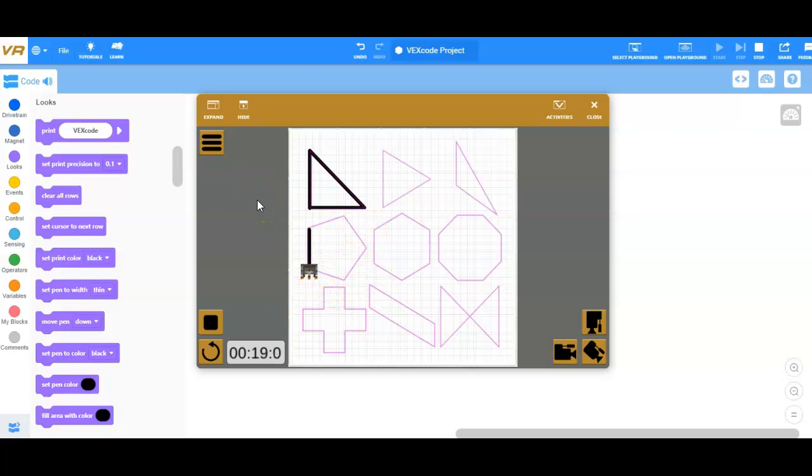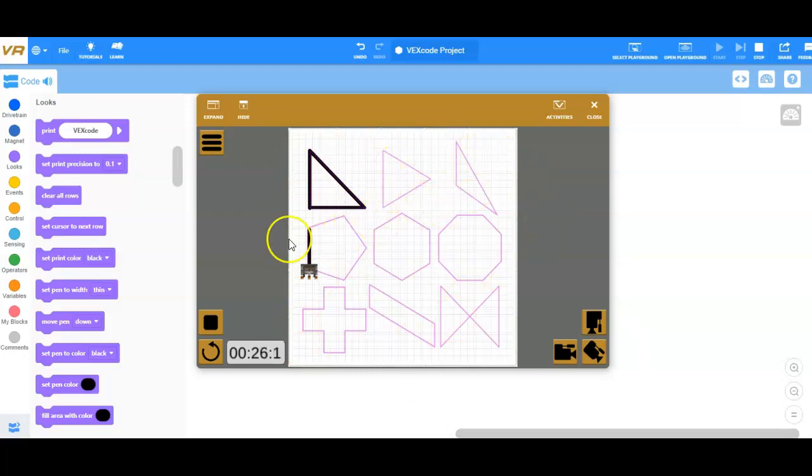So you're picking any three shapes, doesn't matter which three shapes, and you're tracing them so that I shouldn't have any of the black mark in between. The black mark should only be around the purple shapes there.